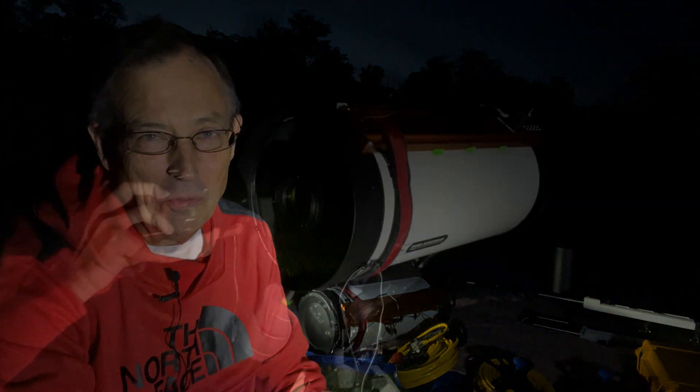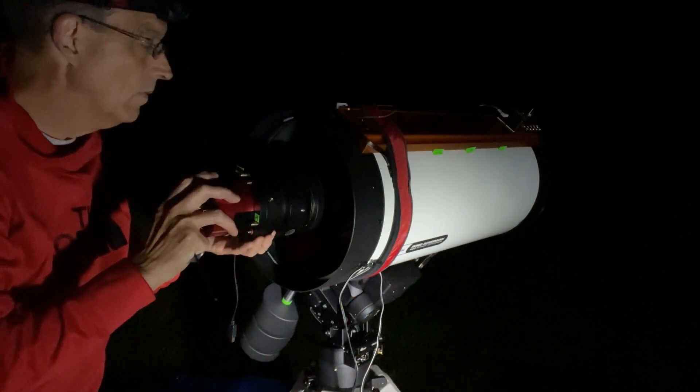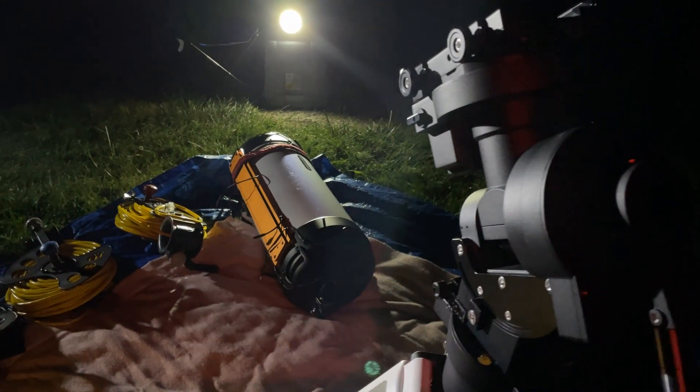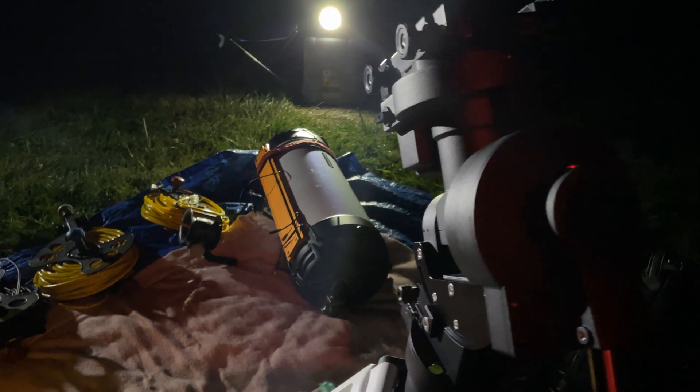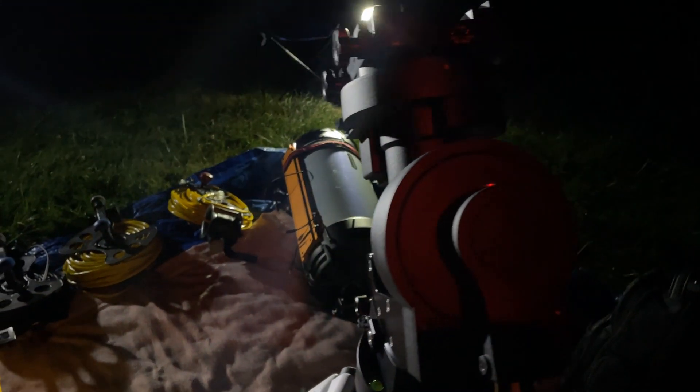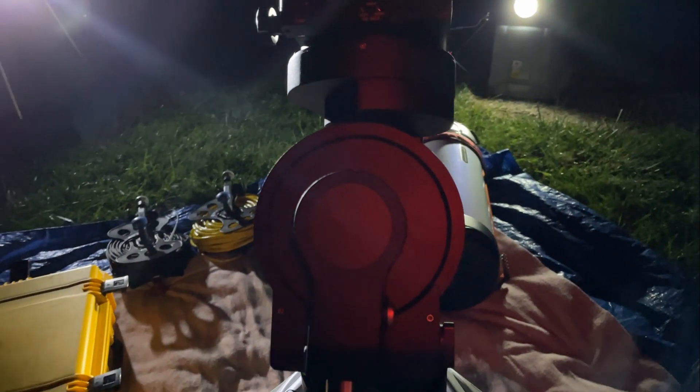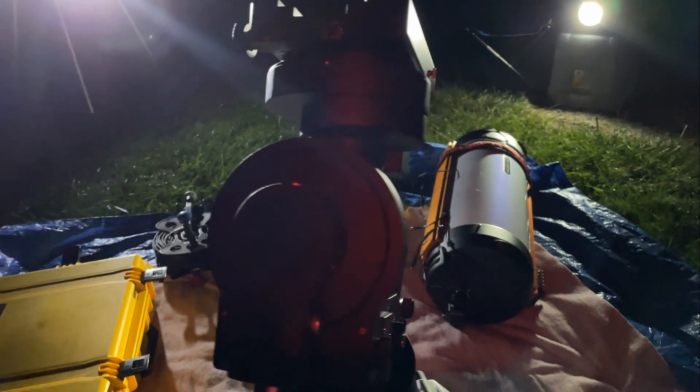Laying on this tarp and blanket behind me are the elements to kind of a brand new imaging, a new astrophotography setup that I'm looking forward to trying out tonight and thankfully because you guys are with me we can try it out together.